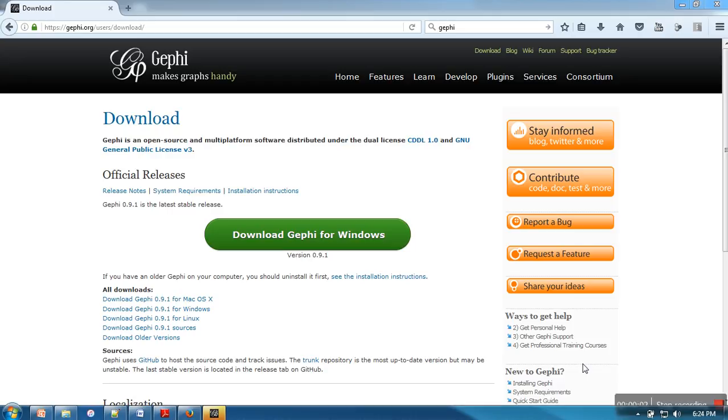Hello everyone, in this video I will give you a short introduction to Gephi. This is actually a network visualization tool.